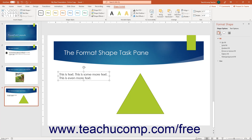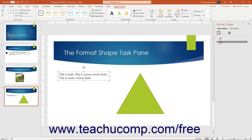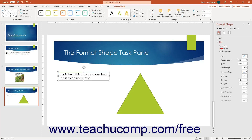To use the Format Shape task pane, click one of the category icons at the top of the task pane. Then make any changes to the available settings within the collapsible and expandable category groupings that appear below the category icons. You can click the titles of the category groupings to collapse and expand the settings within each.